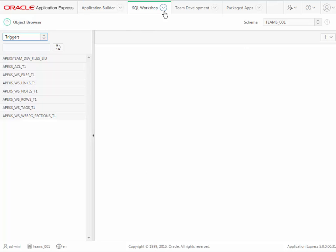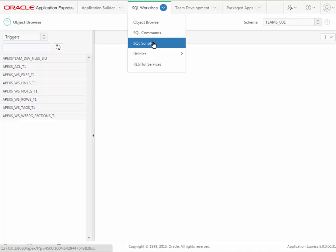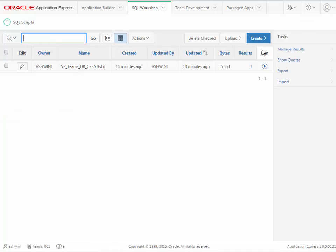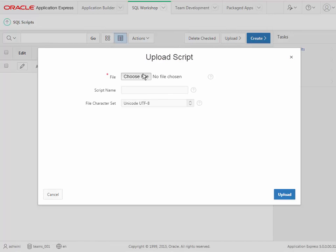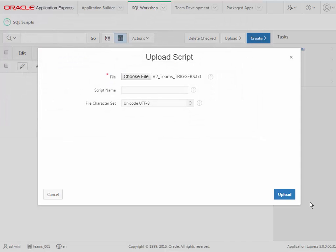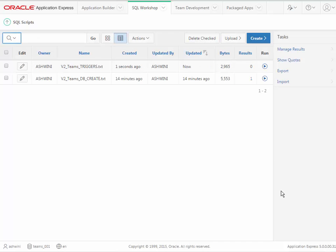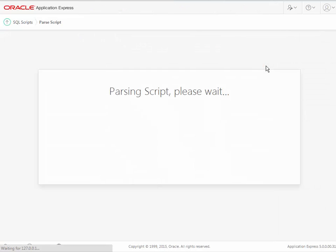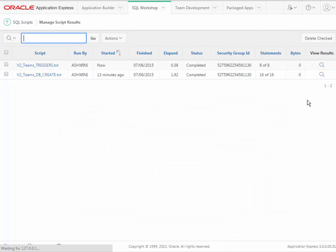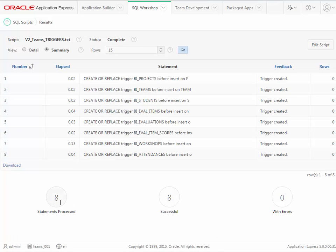What we see here are not the triggers for our application. So Ashwini is going to go back to the SQL Scripts and upload another script — the one for triggers — and then run that. Run Now. And then check the results: eight statements, all successful, no errors.